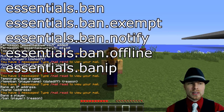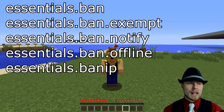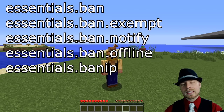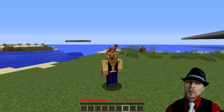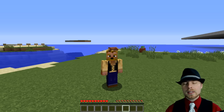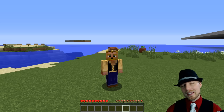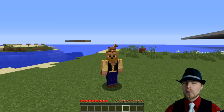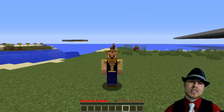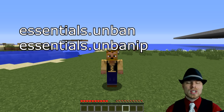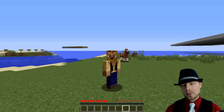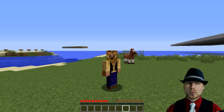There's also an essentials.tempban.unlimited permission that bypasses the maximum time frame that you can temporarily ban somebody. By default that's set to negative one, which means unlimited anyway. And of course you're going to need essentials.unban if you want to unban people, or essentials.unban.ip. That's pretty much straightforward — it's all permission node based and the commands are really straightforward as well.